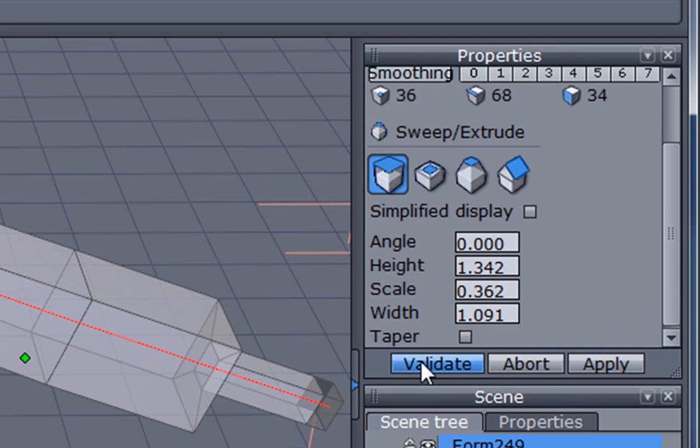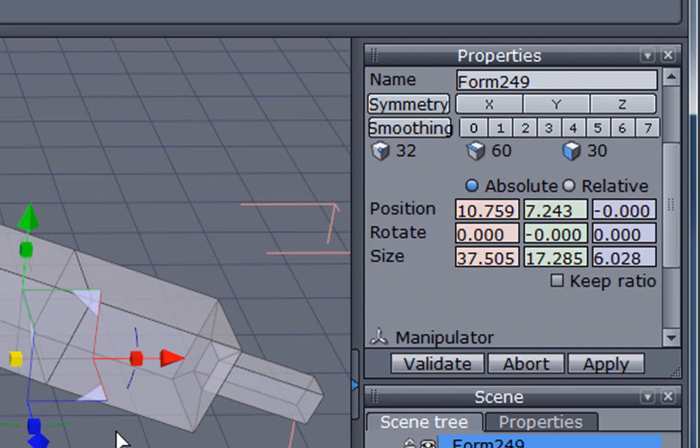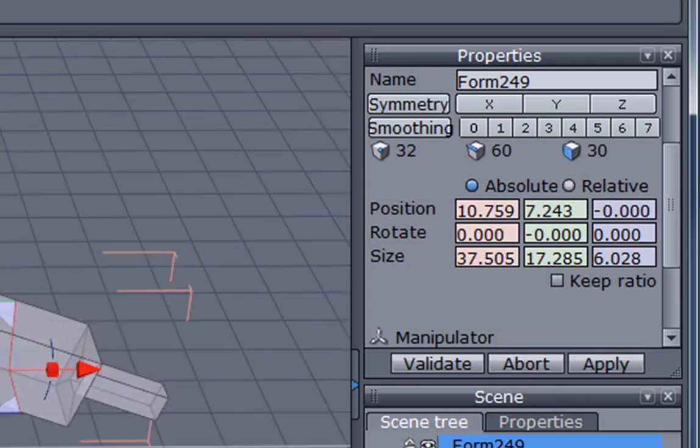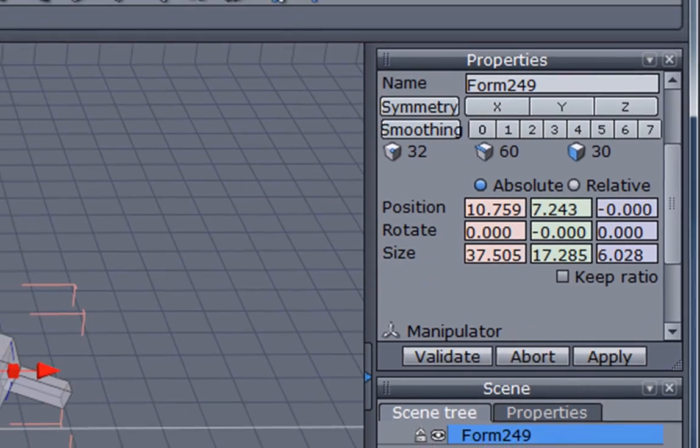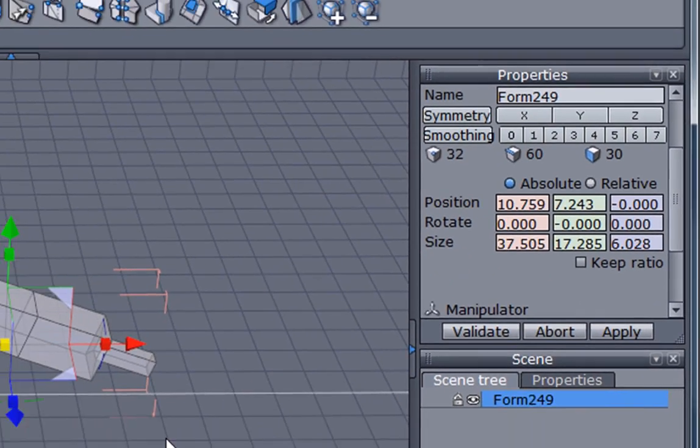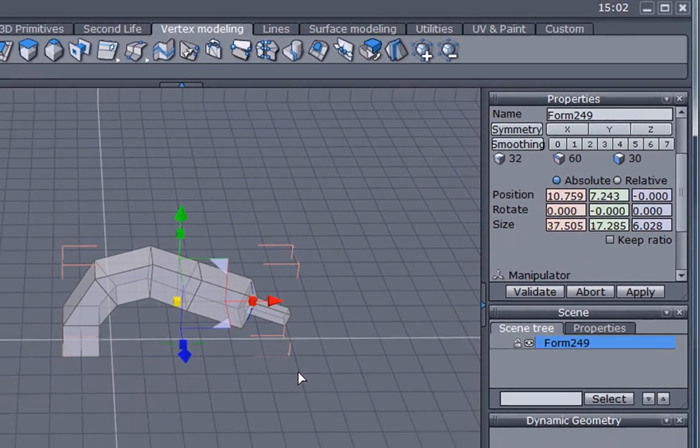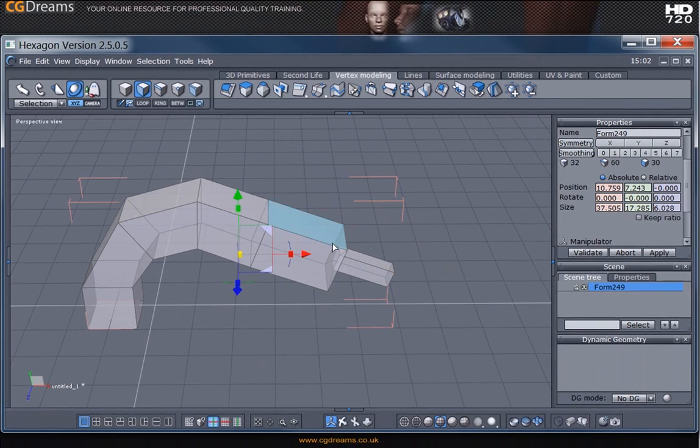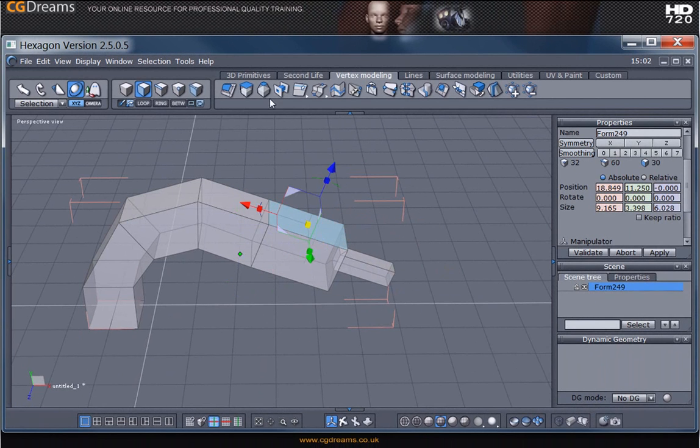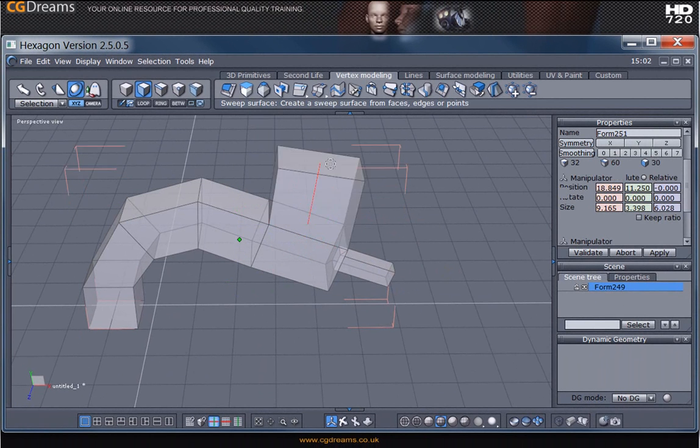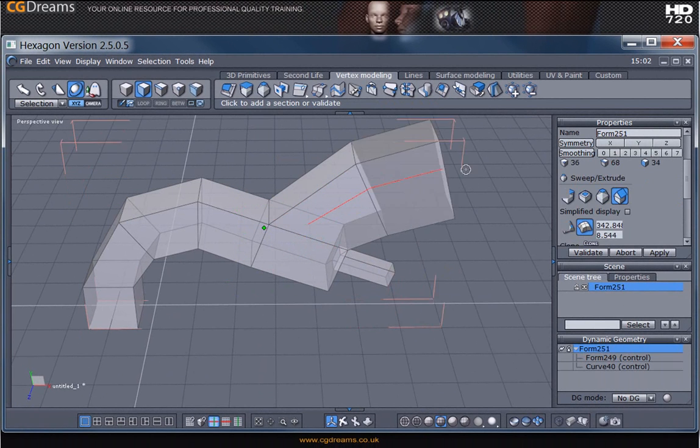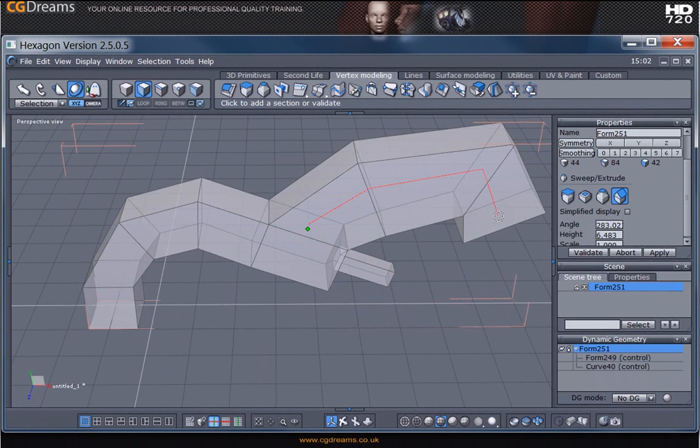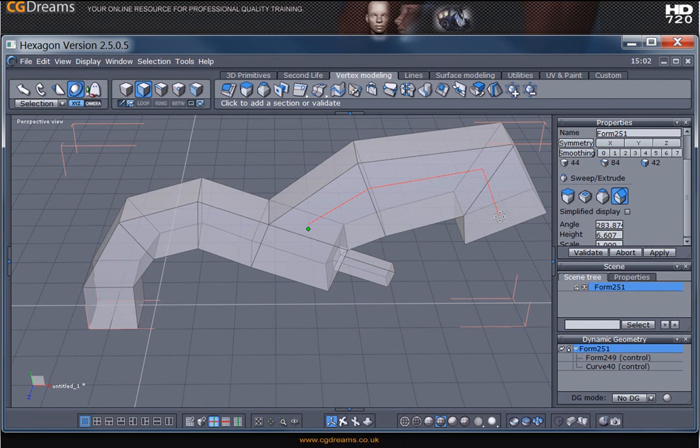Finally, when you validate, it will actually finish and close that particular tool's function that you were using. In exactly the same way, if we were to extrude and we were to just press the enter key, it would be the same as pressing the validate.